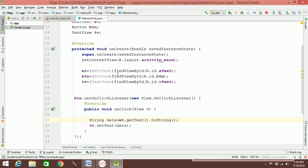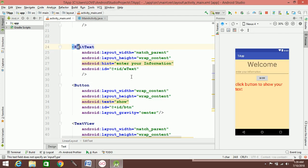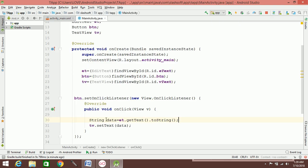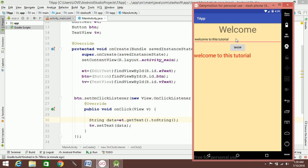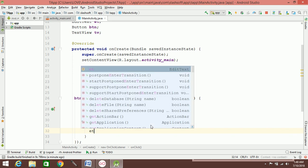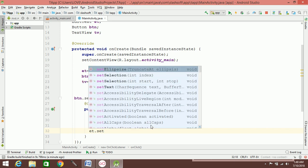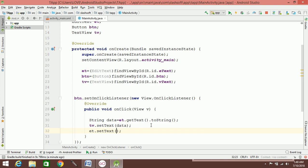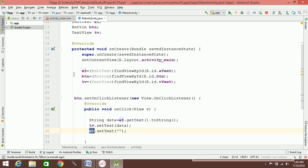How to connect: we are connected. There is a type of connection. The user will see how it works — the text is entered, and when you click the button, it calls tv.setText(data) and transfers the EditText content to the TextView.